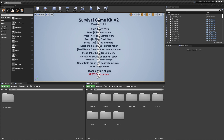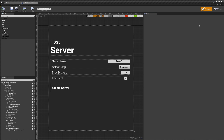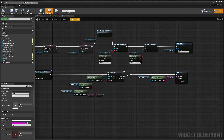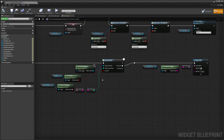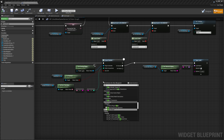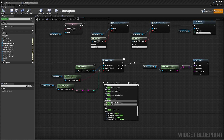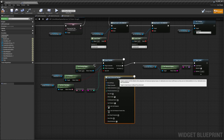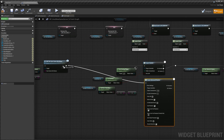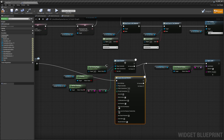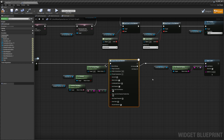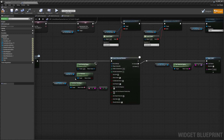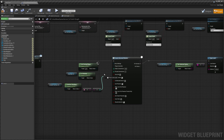We'll get started by going to the Host New Game Server widget, then Event Graph. You should find a Create Session node here — we're going to replace this with the Advanced Session one. Search for Create Advanced Session. There are a ton of extra settings on this node; I'm not going to go through all of them. I'm just going to show you how to get it set up in a basic way plugged into Survival Game Kit.